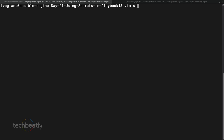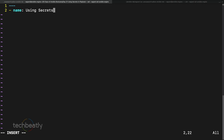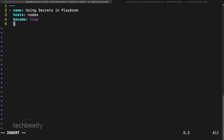We will create something like: vim site.yml. We give it the name 'using secrets' and we are going to run it against nodes with become: true. We will do something like creating user accounts in the nodes because we want to test how this works. We will add tasks - the tasks are very simple, we will just create a users task.